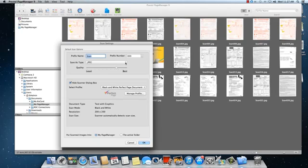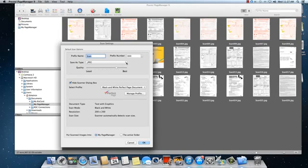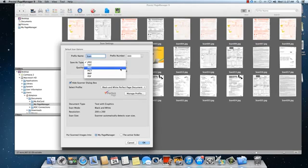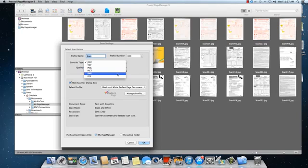From here, you can select how you would like to save the document as JPEG, TIFF, PNG, PIC, Bitmap, or PDF.